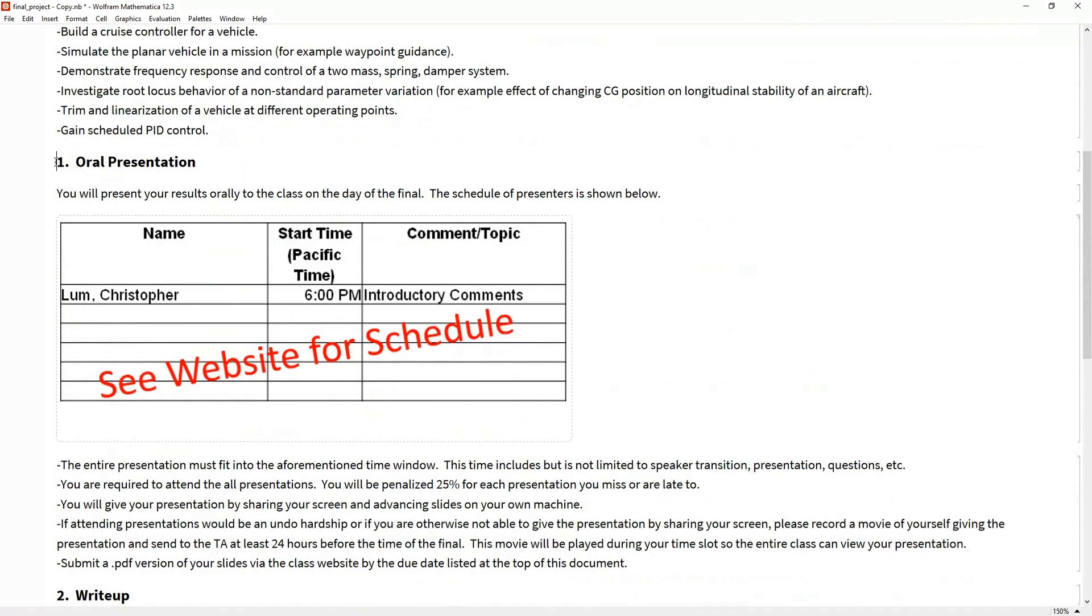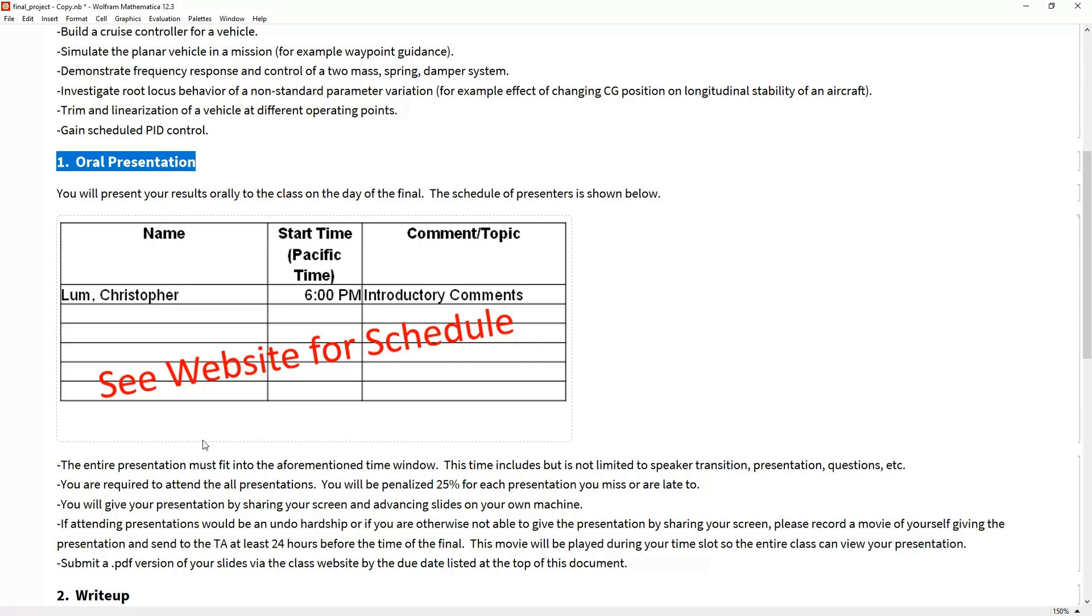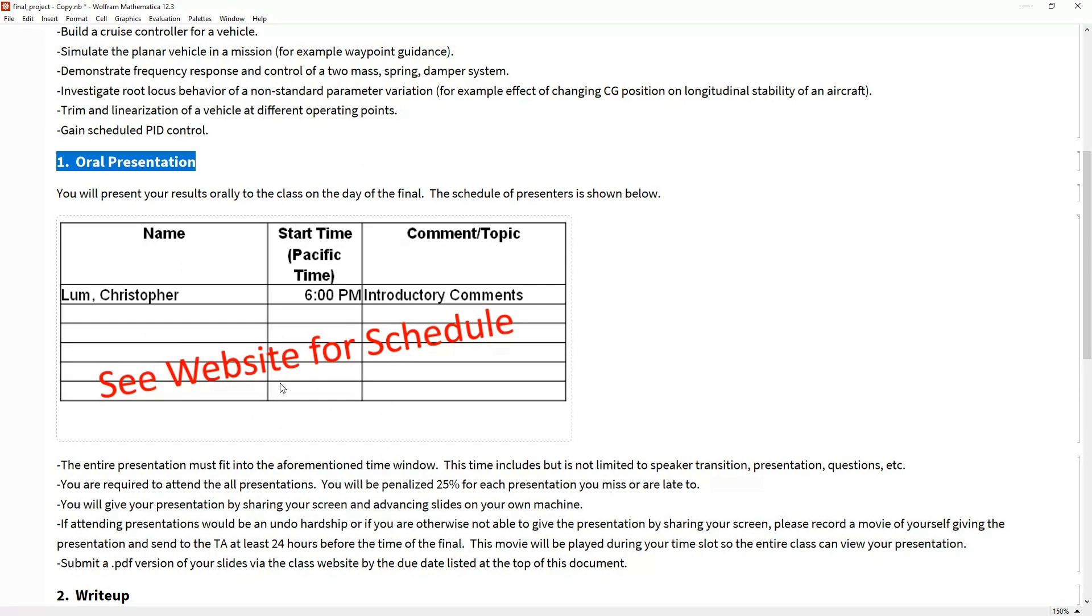The first item is the oral presentation. Everyone should already have a meeting request on their calendar with teleconference information. On the day of the final, instead of gathering together live on campus and taking a test, we're going to gather online in our virtual space. The actual schedule of presenters and start times are all on the class website.